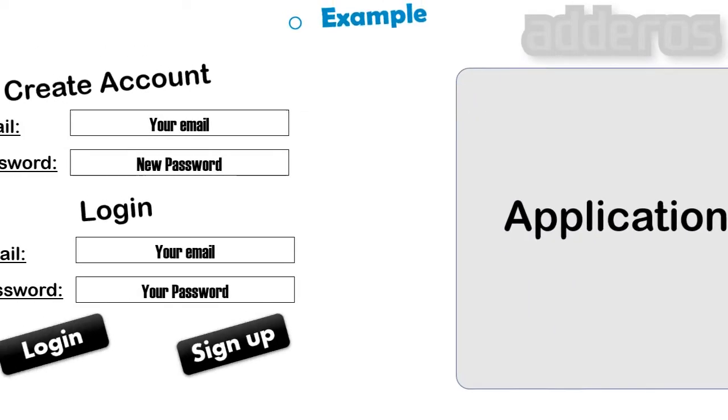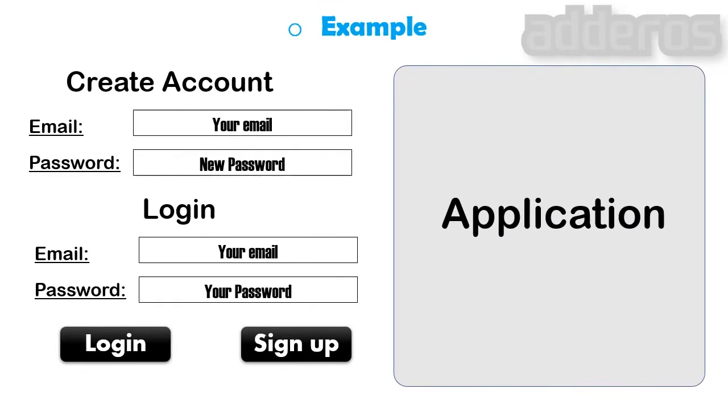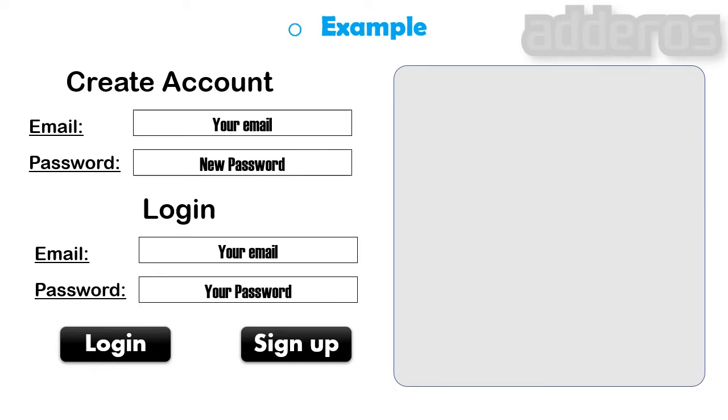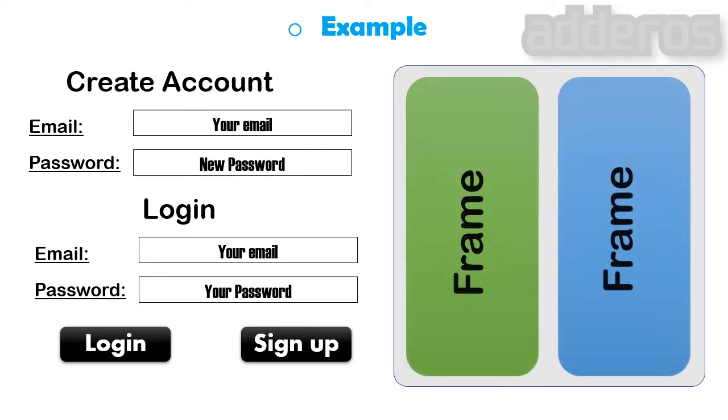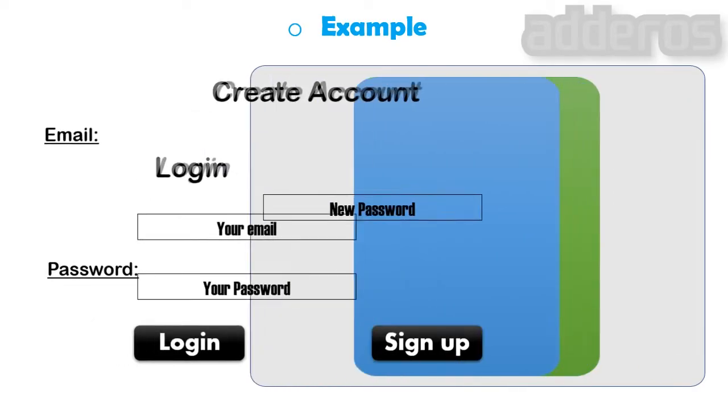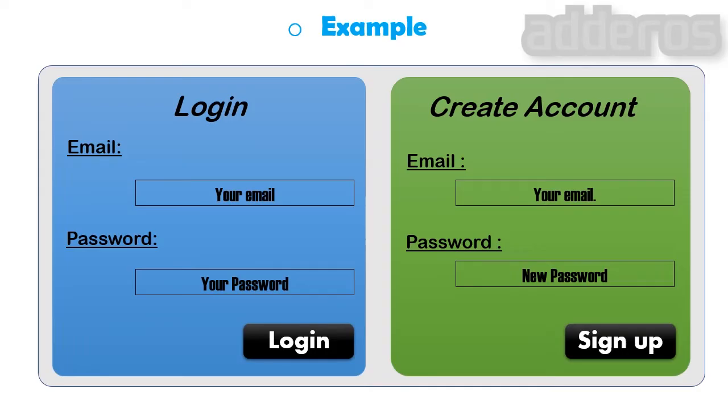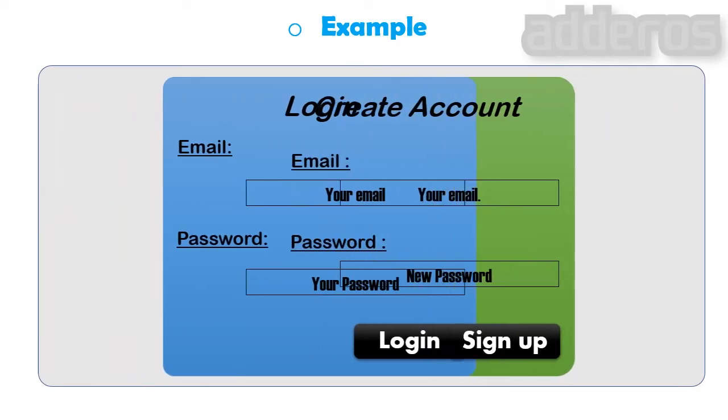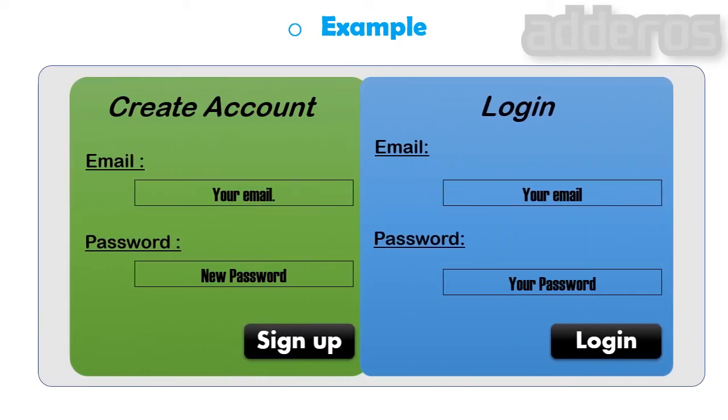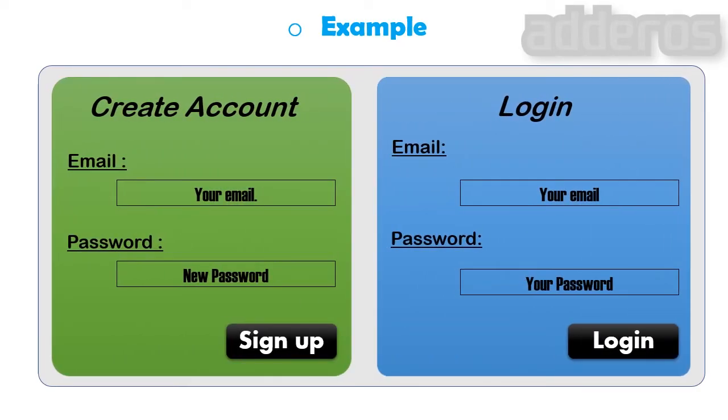Widgets that belong together or create a specific functionality together should be placed in a frame. The big advantage is that you can easily move the frames within the app window, because you don't need to change the positions of all the widgets inside the frame. Let's get started.